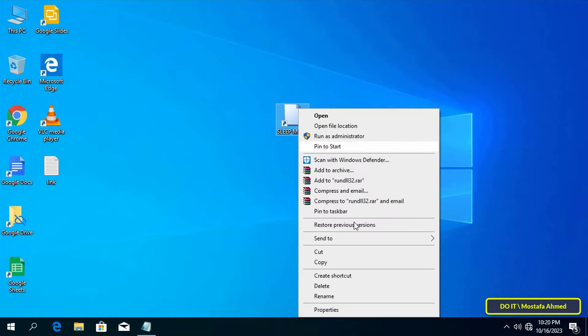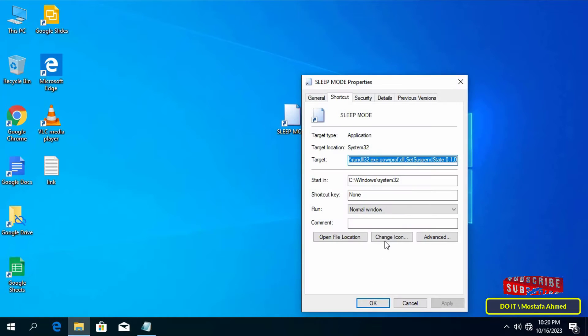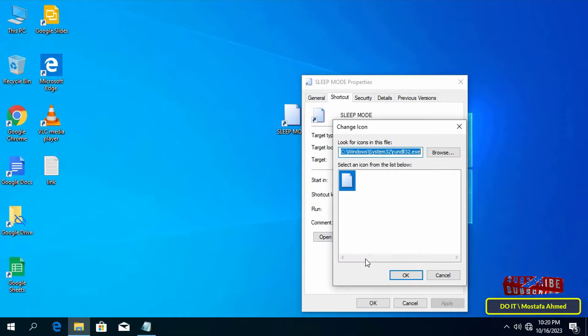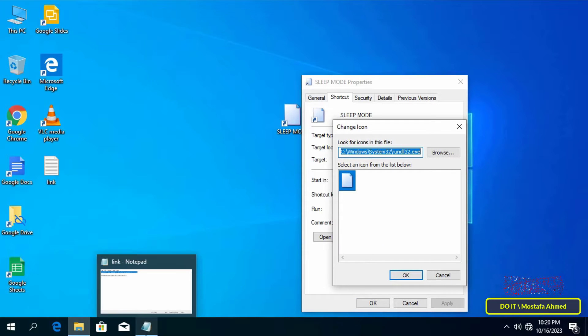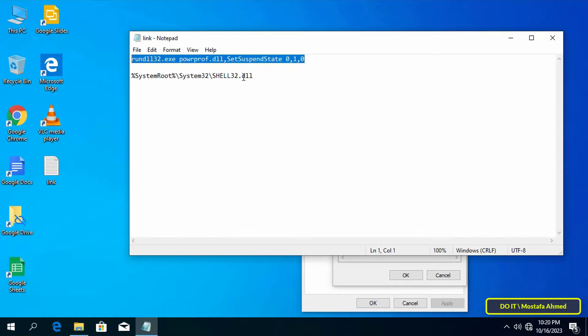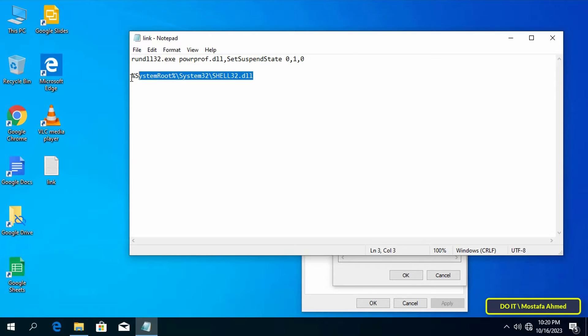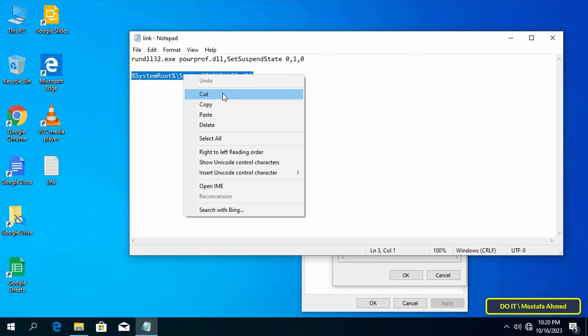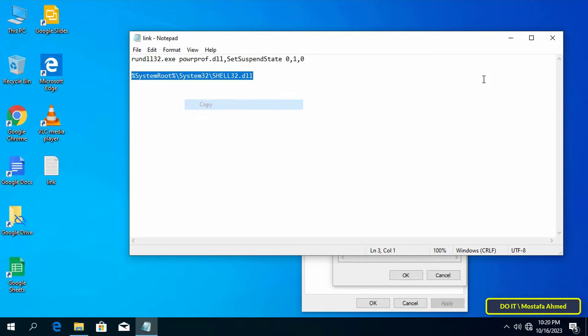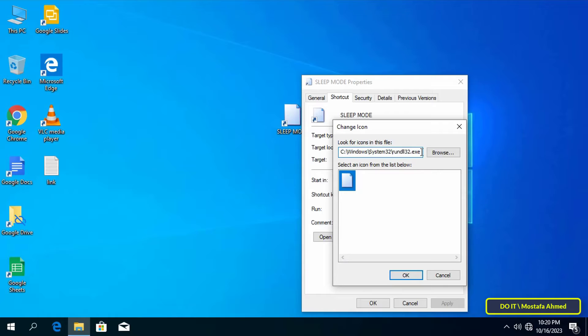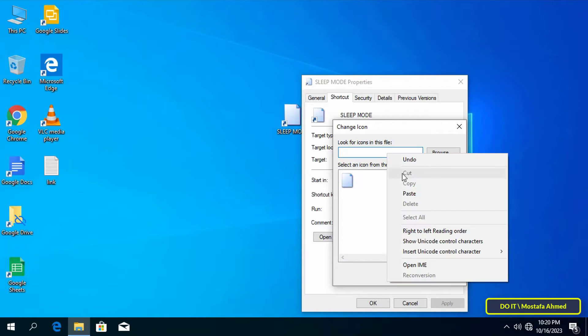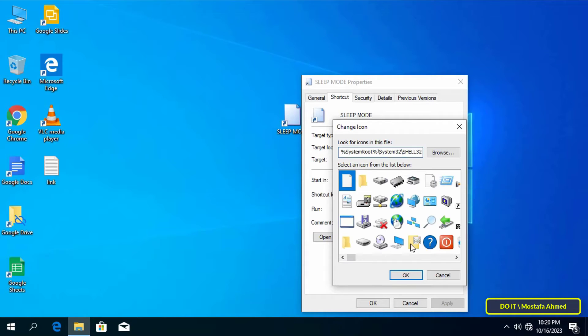You can now change the icon to match the specific function of this shortcut. Copy this path and paste it where you search for icons in order to display more available icons. I will also leave this path for you in the video description.